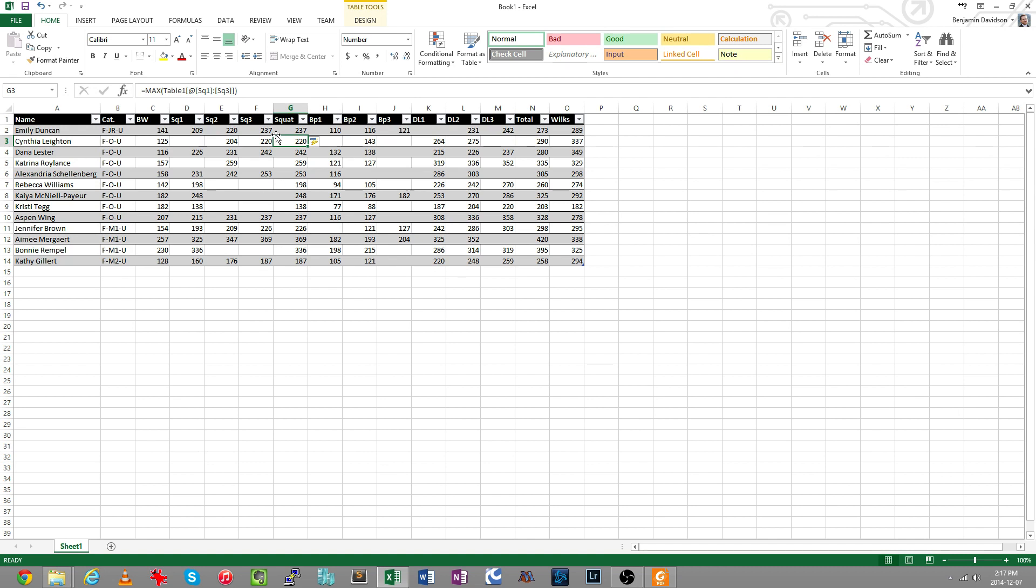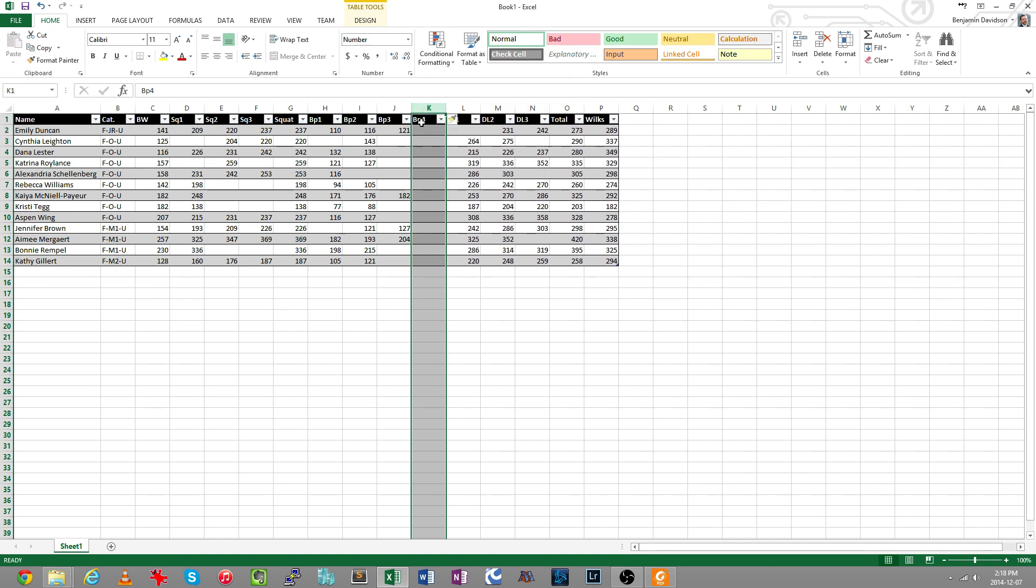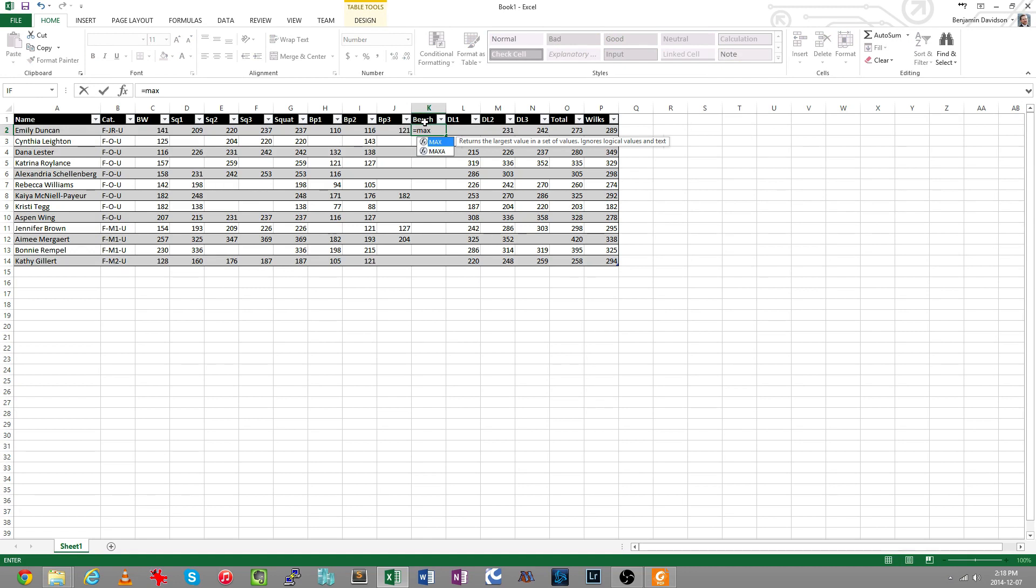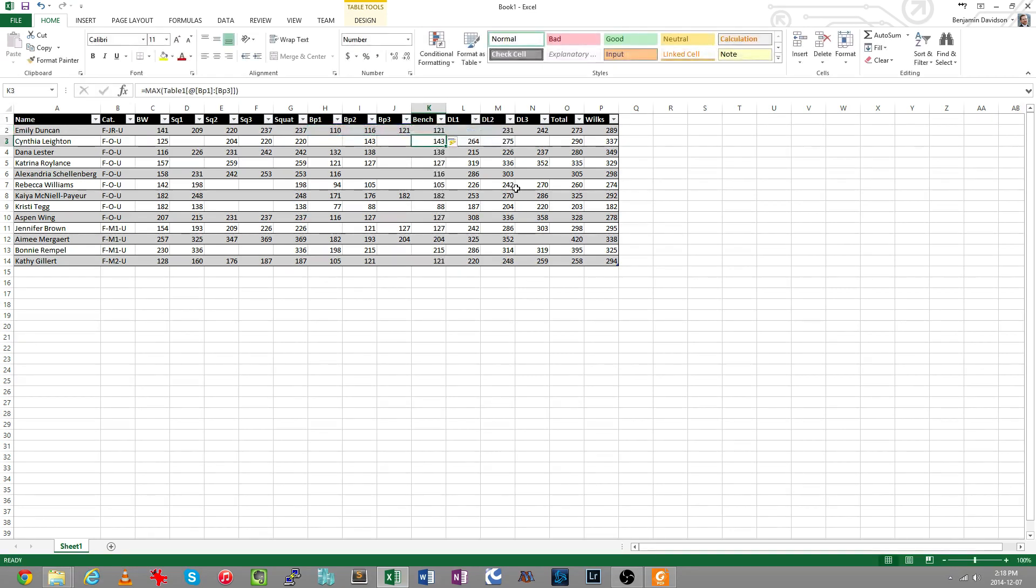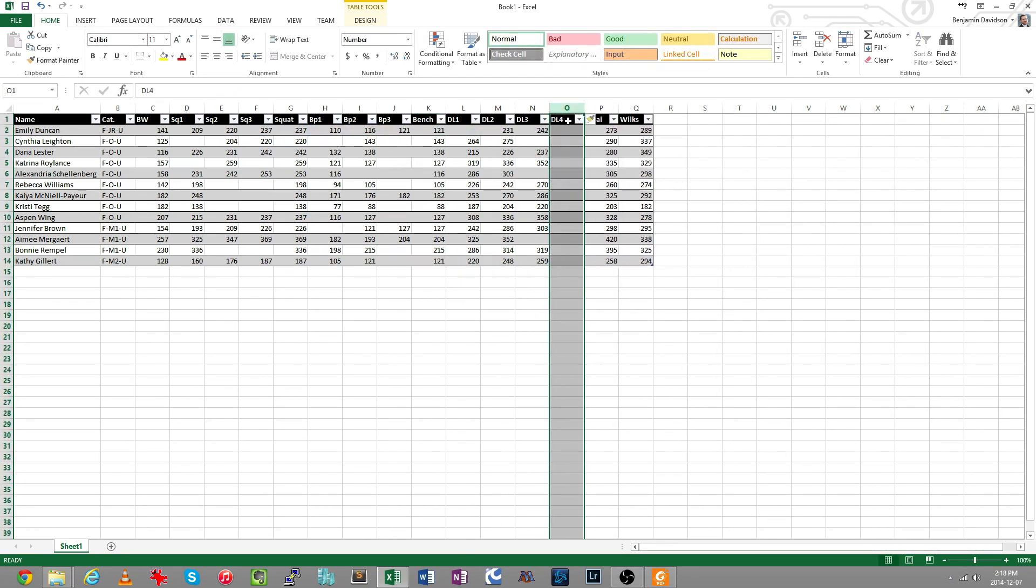All functions formulas use this same standard formatting of equals and then this value, or this name of the function, and then parentheses with your data inside. So it's automatically calculated for everybody their maximum squat. I'm going to do the same thing for bench press. Bench equals max and then inside parentheses I'll list the data that it should use, automatically calculates. Same thing with the deadlift.